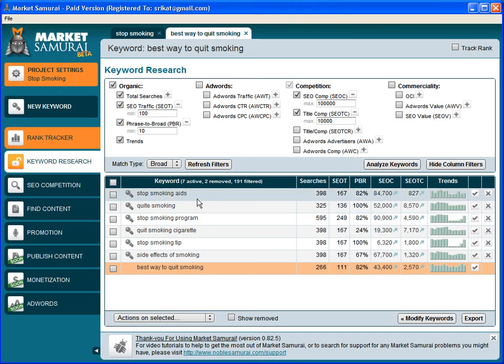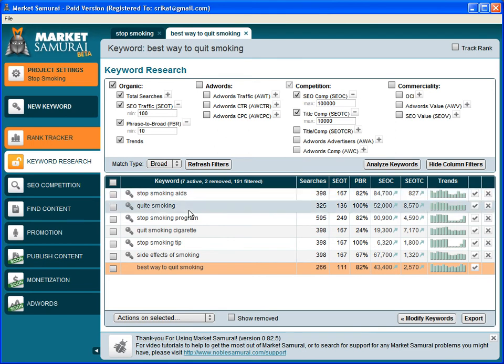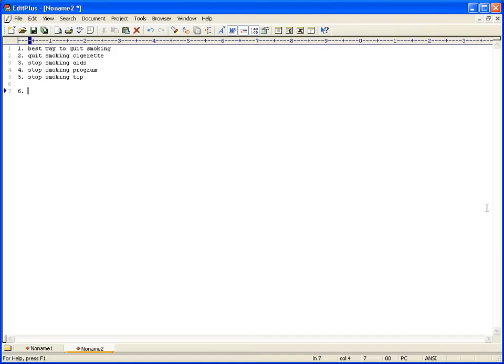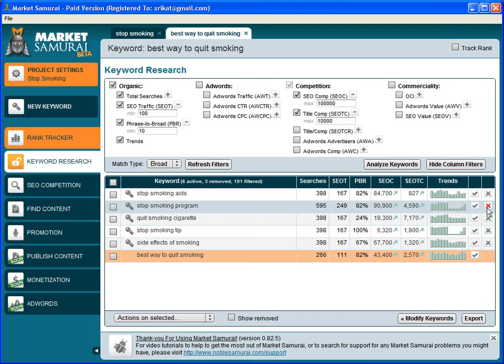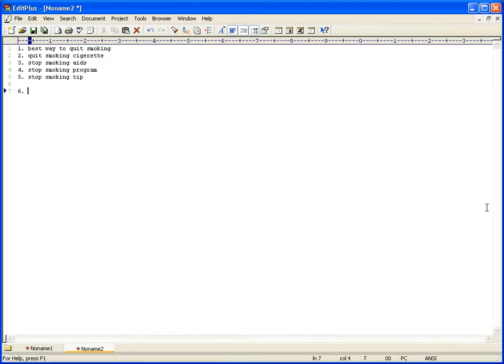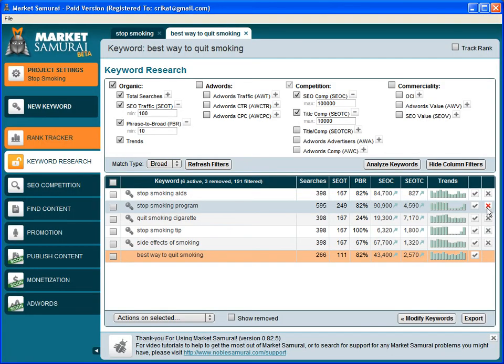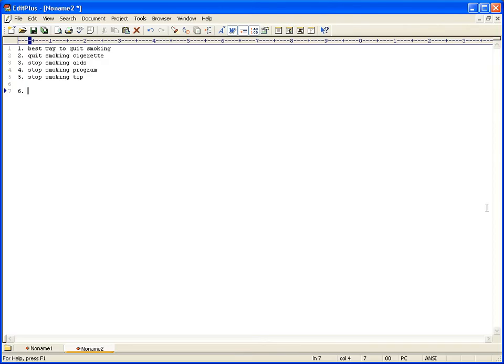So we already got "stop smoking ads" earlier. "Quiet smoking" - I don't like typos. "Stop smoking program" - we already got that. "Quit smoking cigarette" - we already got that. "Stop smoking tip" - we got that. "Side effects of smoking" - so we got something new here.